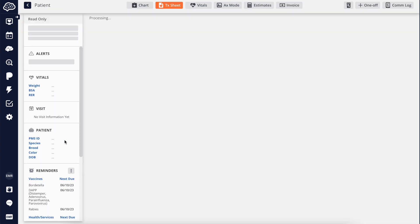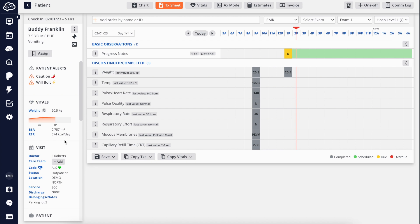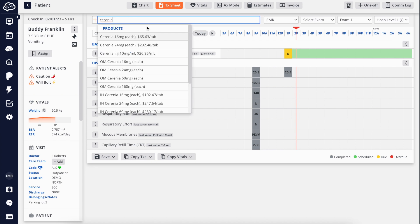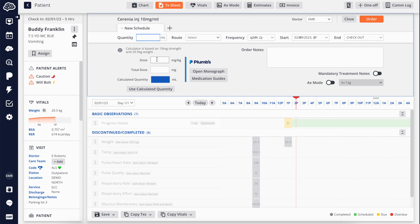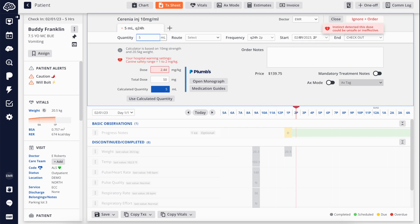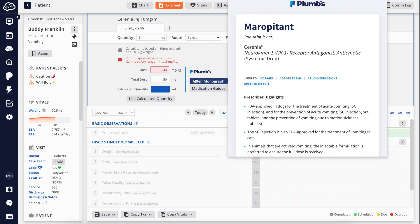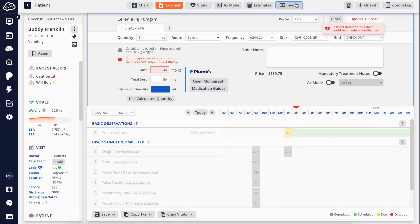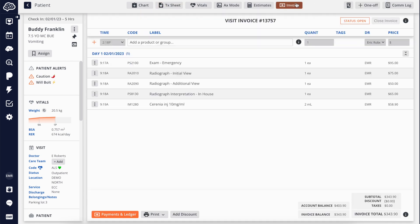Created and supported by a team of veterinary experts, Instinct EMR transforms your workflow by offering helpful tools for high quality patient care, including smart calculators, patient safety warning systems, PIMS integration, and an automated charge capture to audit invoices in real time and avoid missing charges.